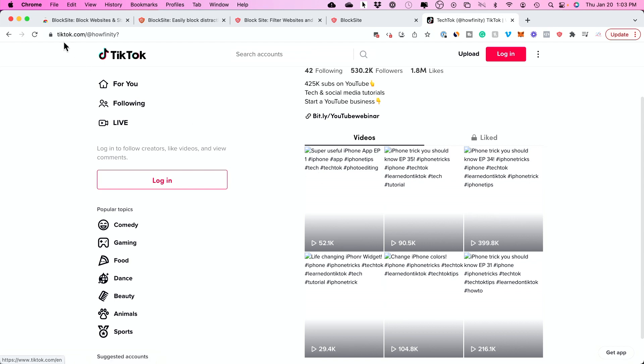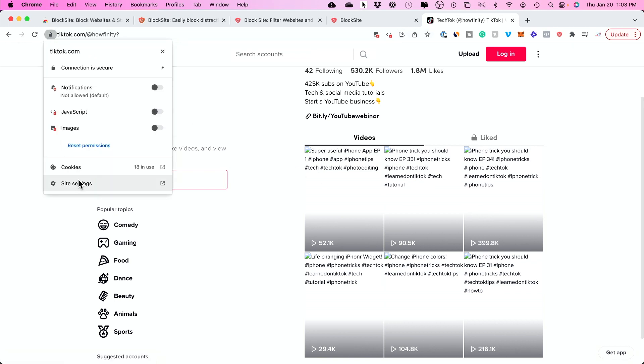You simply go to that website, press lock, go to site settings, and disable images and JavaScript. It will most likely seem like a broken website like that.